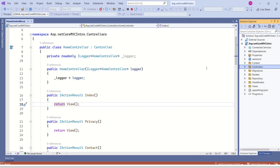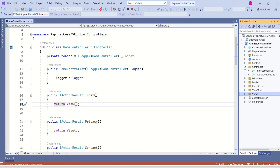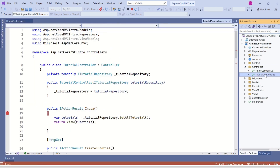This is our application structure. If you want to go through previous videos, I will keep the ASP.NET Core MVC playlist link in the description. Here we have controllers, models, views, and many other folders. Inside controllers, we have HomeController and TutorialController.